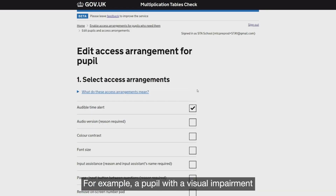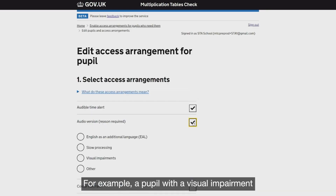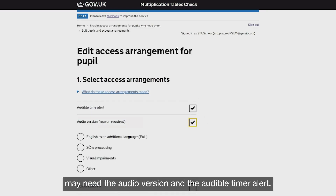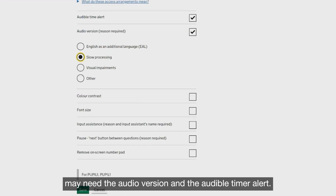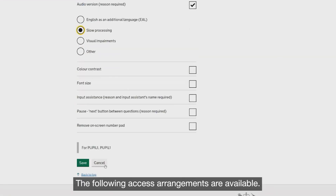For example, a pupil with a visual impairment may need the audio version and the Audible Timer Alert. The following access arrangements are available.